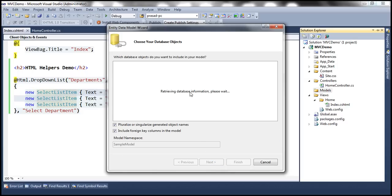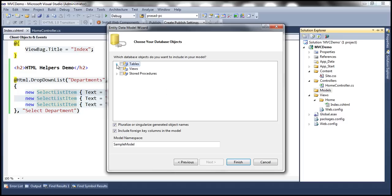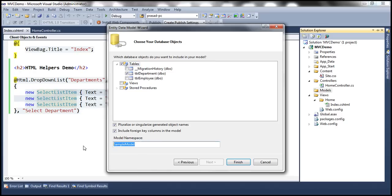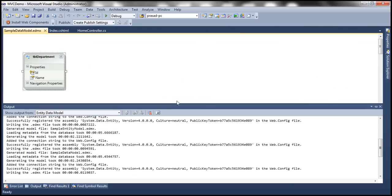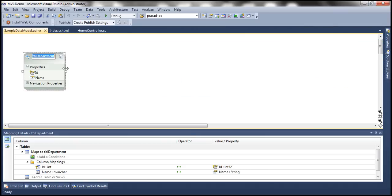Let's click Next. This will connect to the sample database and retrieve all tables, views, and stored procedures. We want only the Department table, so let's select that. We want our entities to reside in the Models namespace, so I'll change the model namespace to Models and click Finish. Entity Framework generates a Department entity, but names it TBL Department — so I'll remove the TBL prefix.